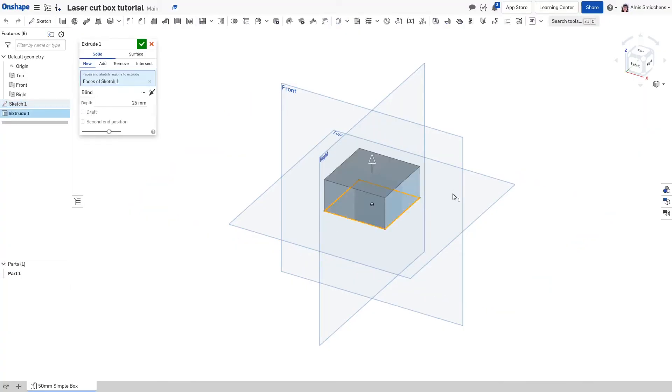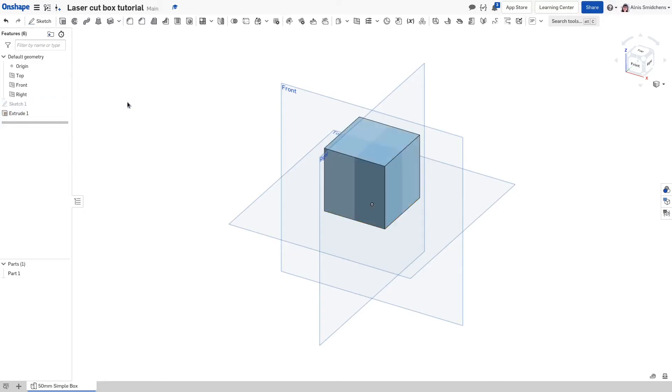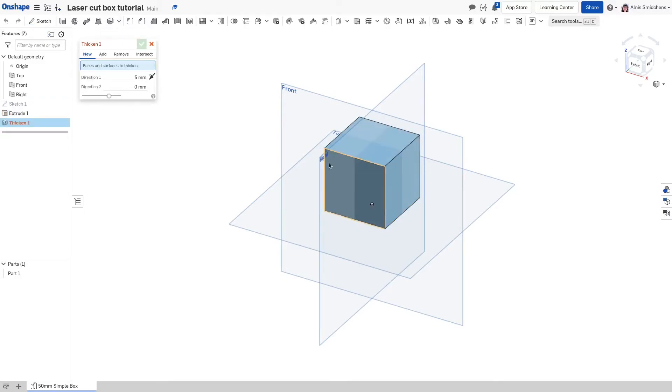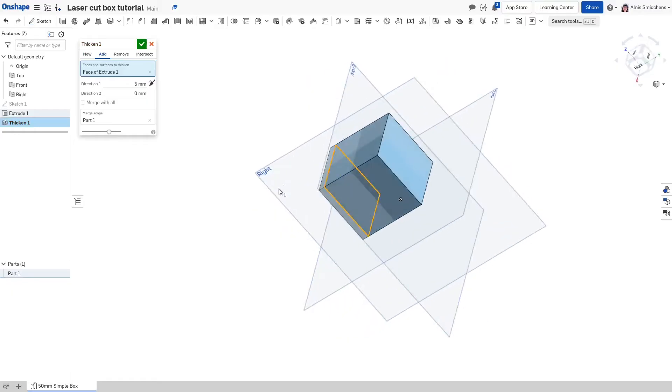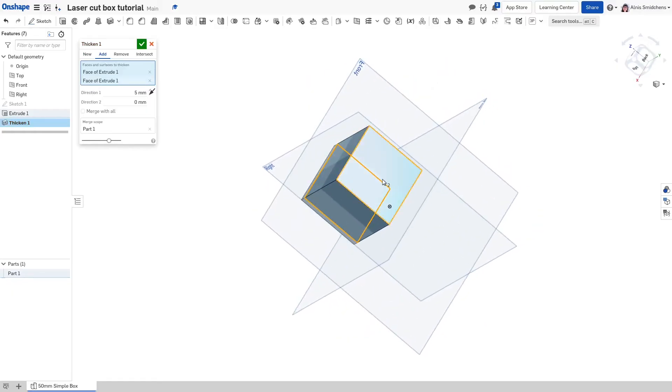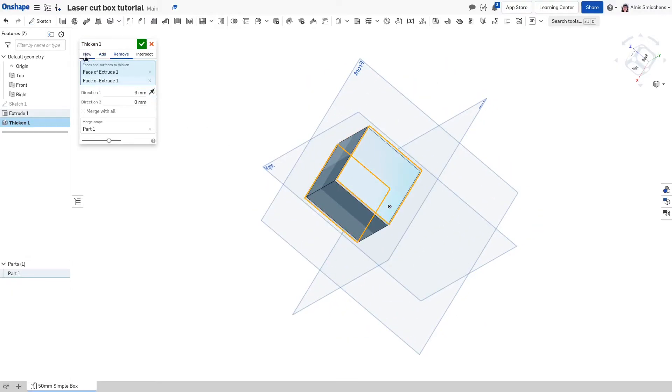Press shift E to extrude. Enter 50 millimeters for the extrusion depth. Tap enter an extra time to accept the feature. Activate the thicken tool and select two opposite faces at a time. Set the thickness to 3 millimeters, apply with thickness, tap the arrow to reverse the direction, and switch the thicken to new mode.